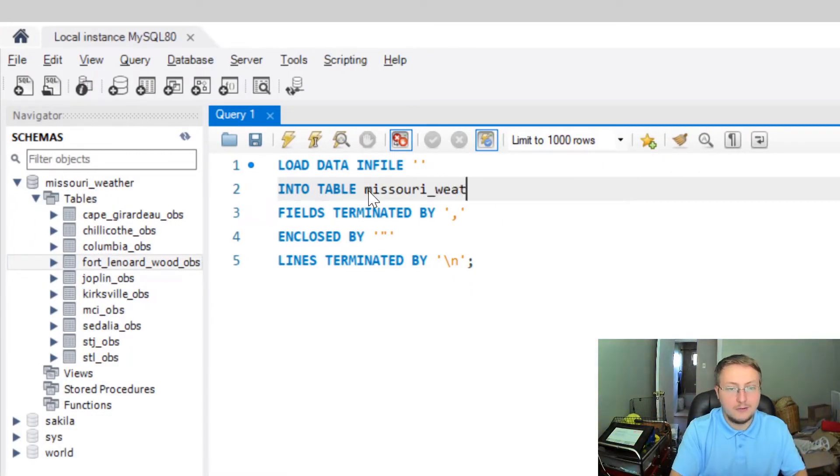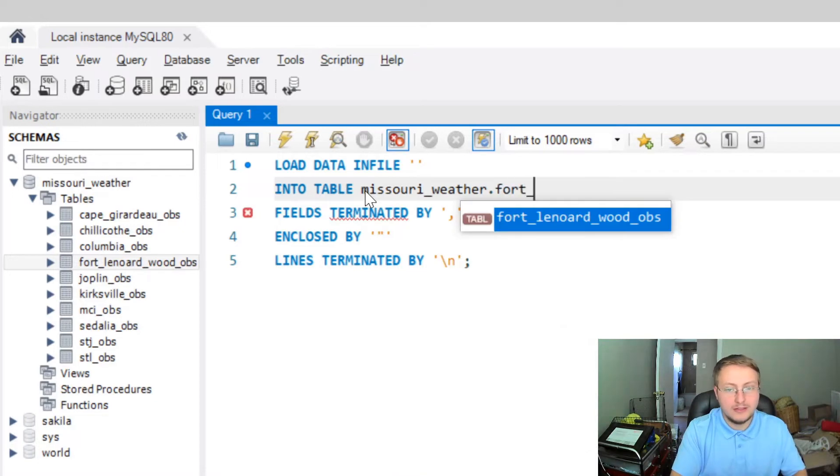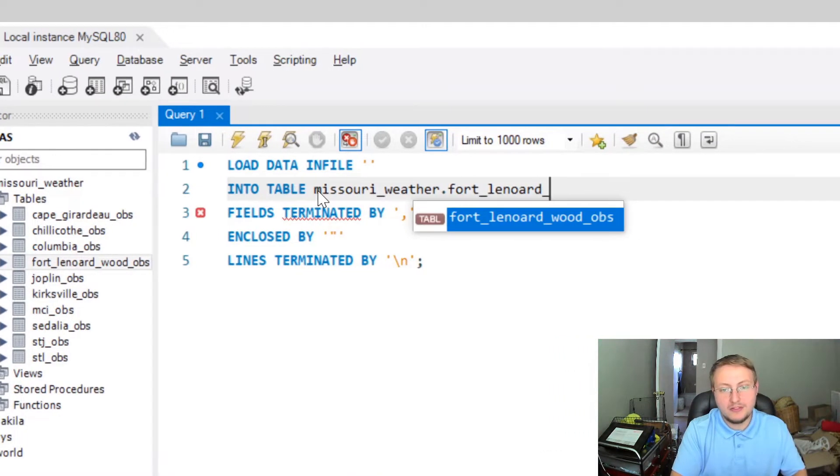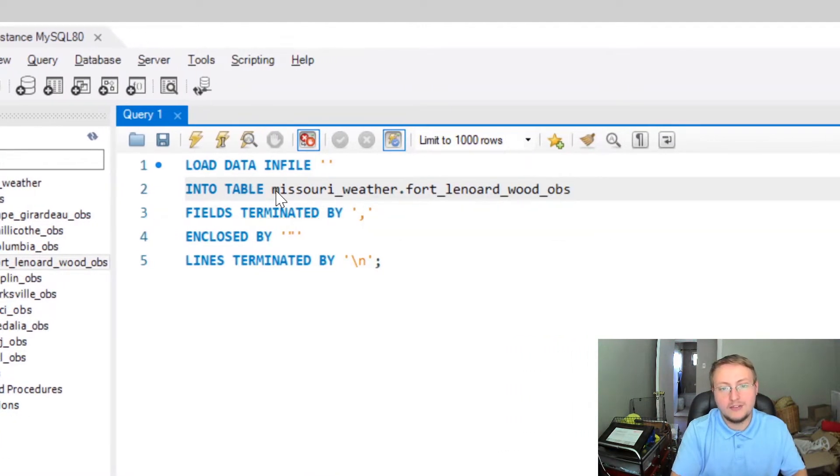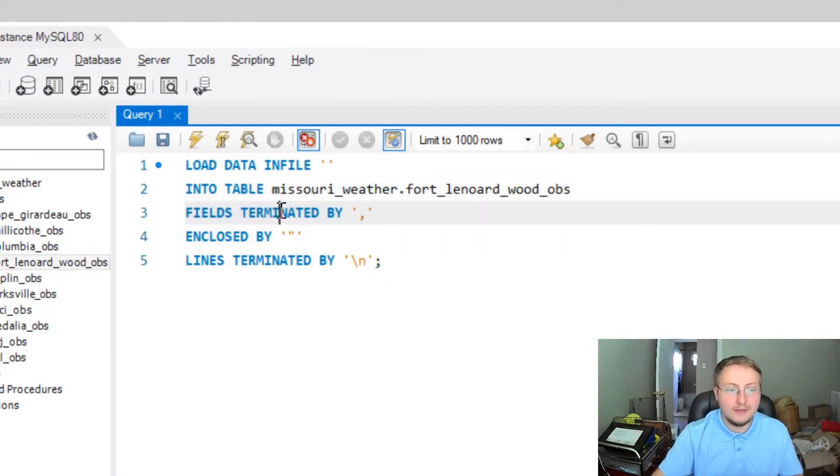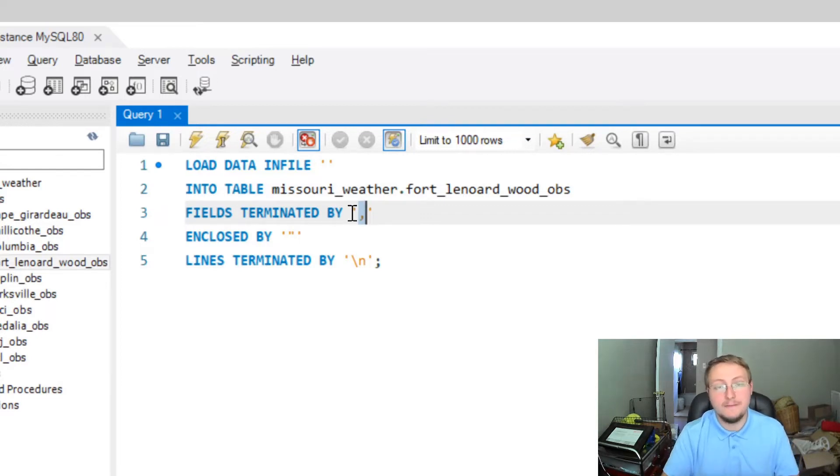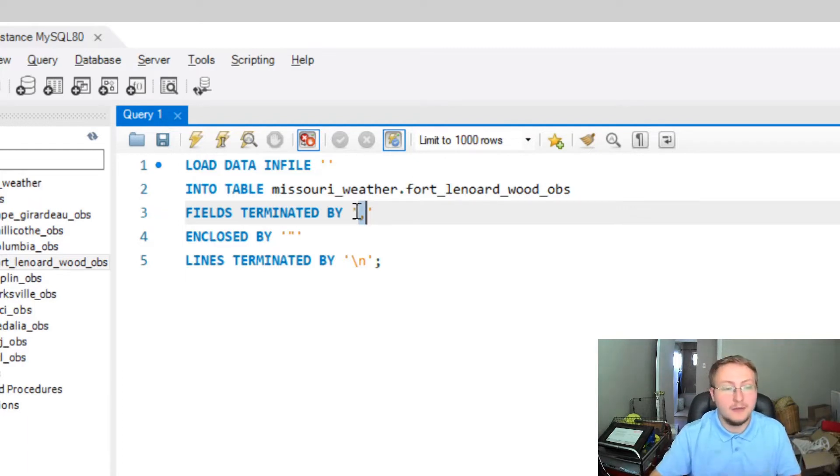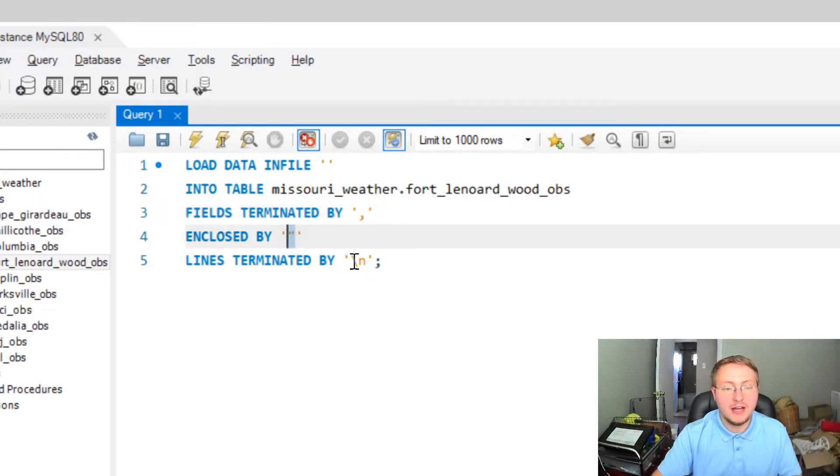But we're actually going to import it into the Missouri_weather.Fort_Leonard_Wood_Ops table. And then basically the third line is going to be FIELDS TERMINATED BY and in these single quotation marks is a comma. So it's a comma separated values file, otherwise known as the CSV, so everything is separated by commas.